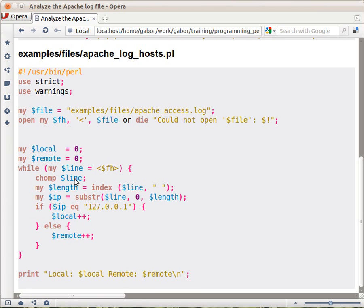And I will chomp it, even though it's not really necessary because we are not dealing with the right hand side of the line. So this is actually not necessary at this point.